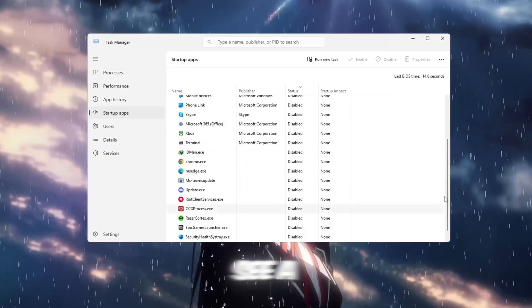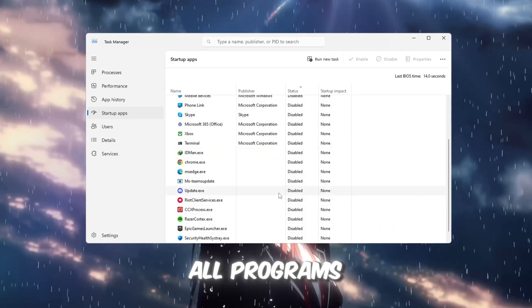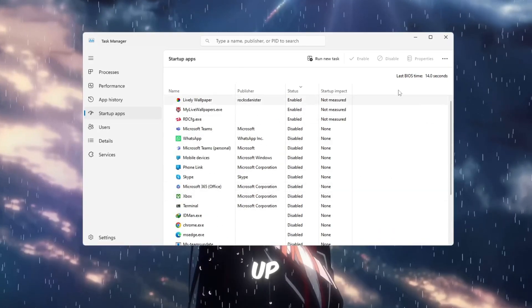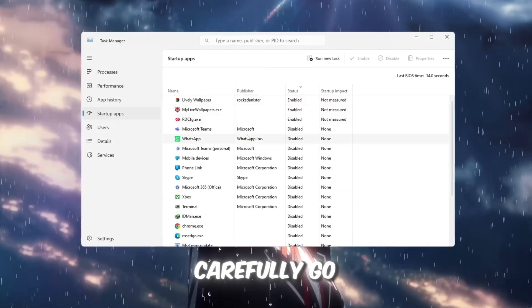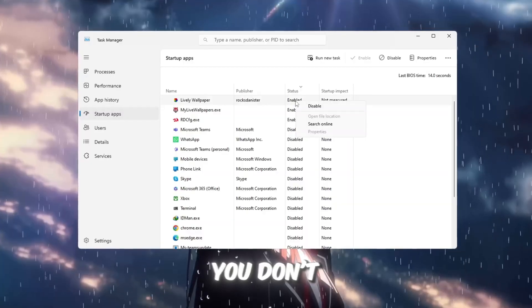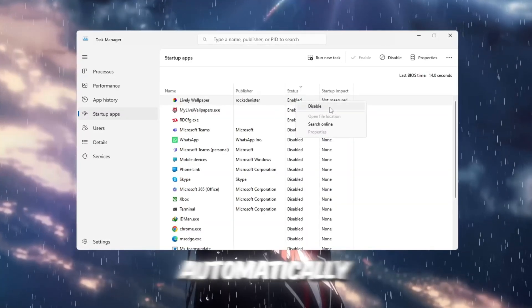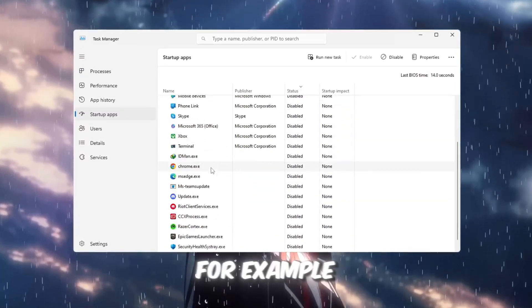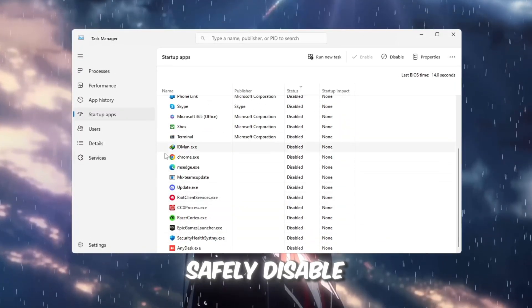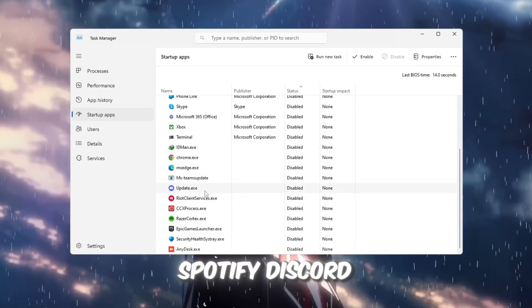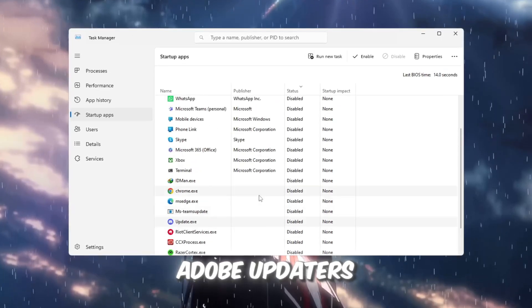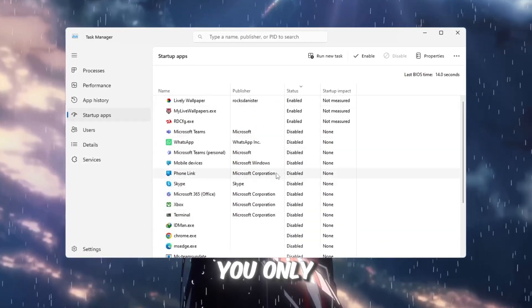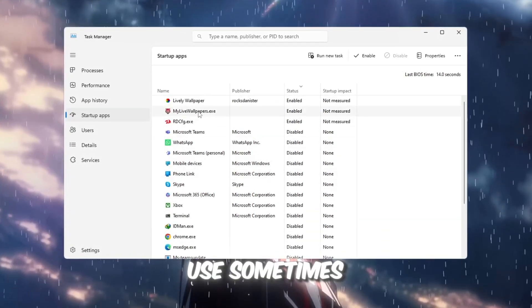Here, you'll see a list of all programs that launch when your computer boots up. Carefully go through the list and disable anything you don't really need to start automatically. For example, you can safely disable Spotify, Discord, Adobe Updaters, or other apps that you only use sometimes.